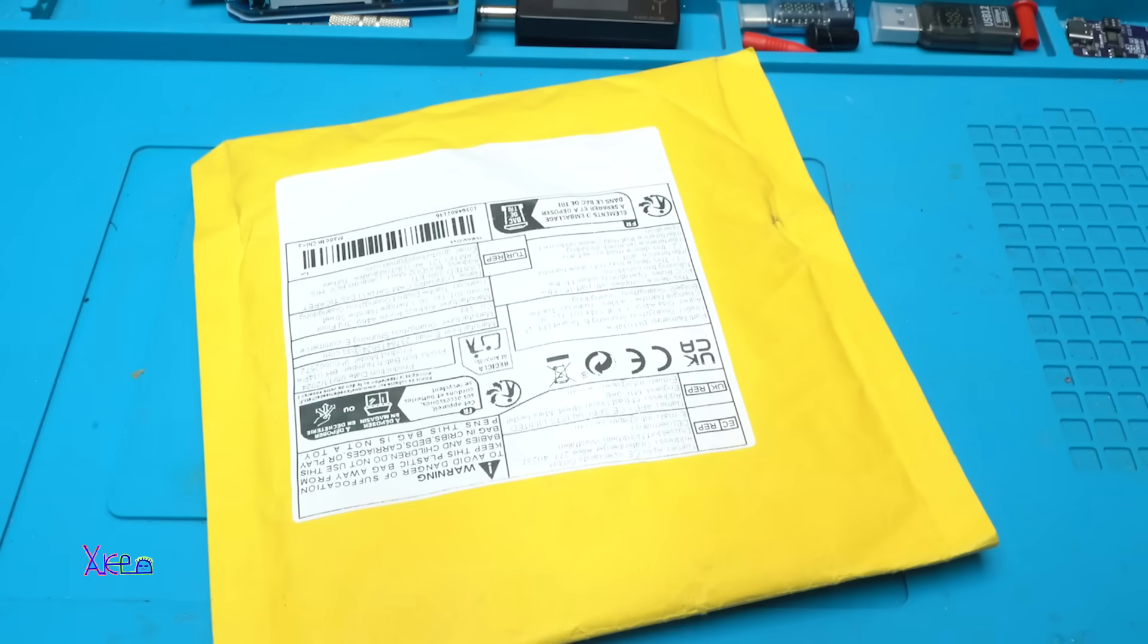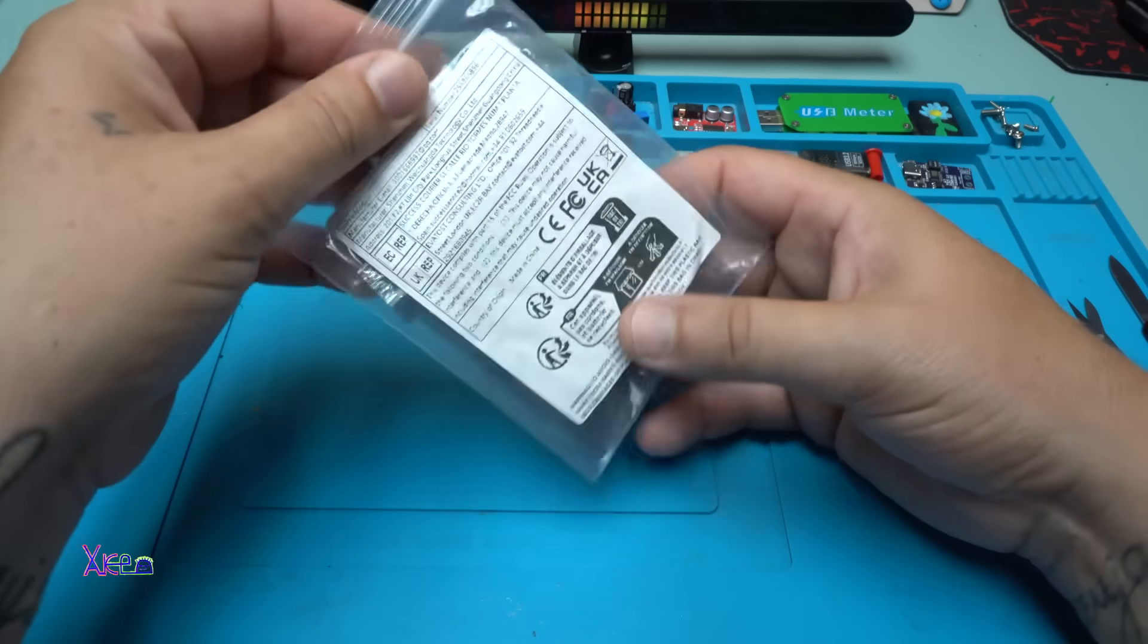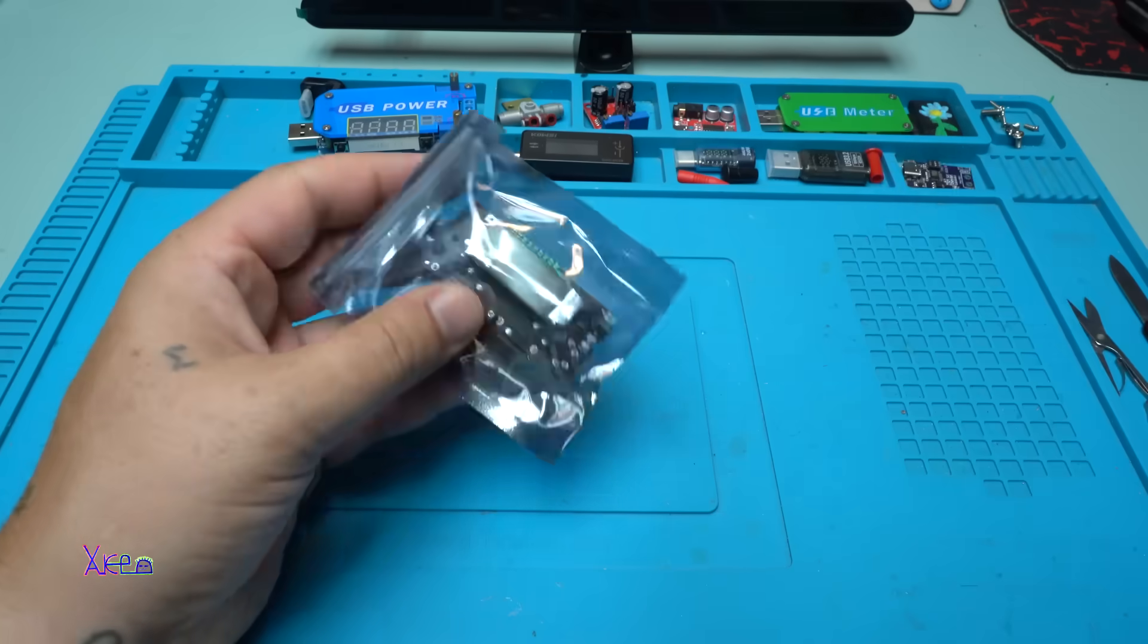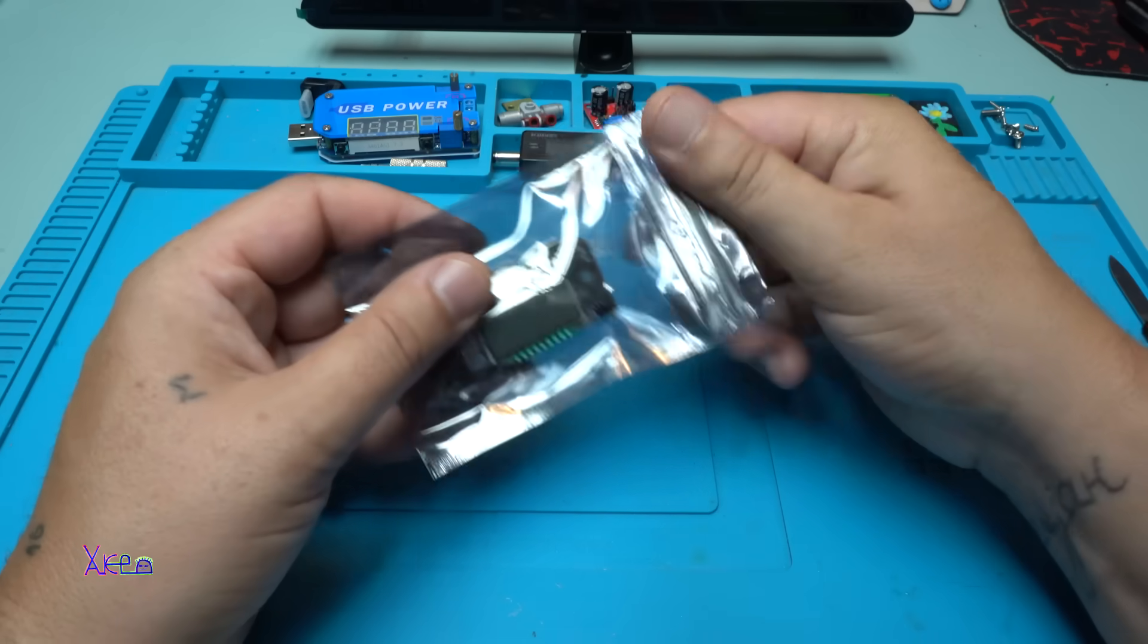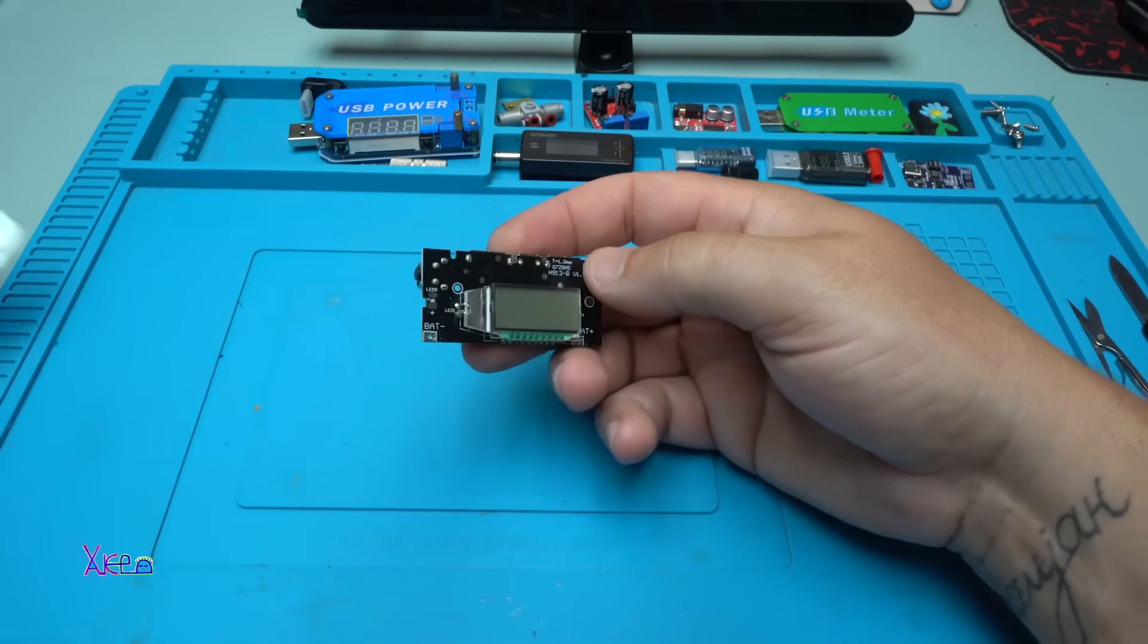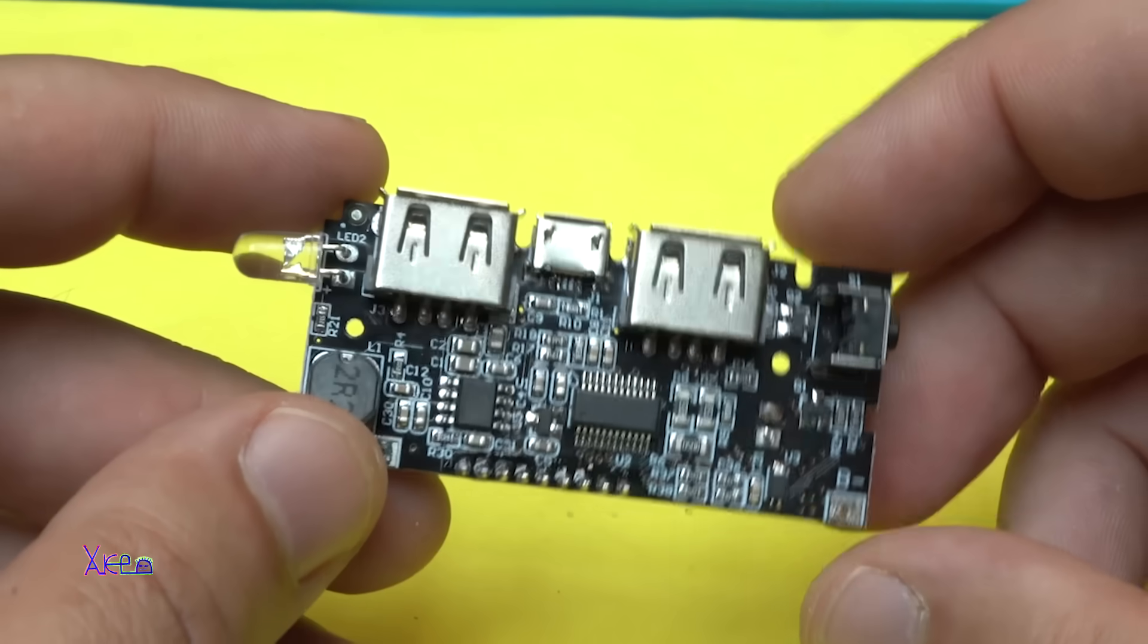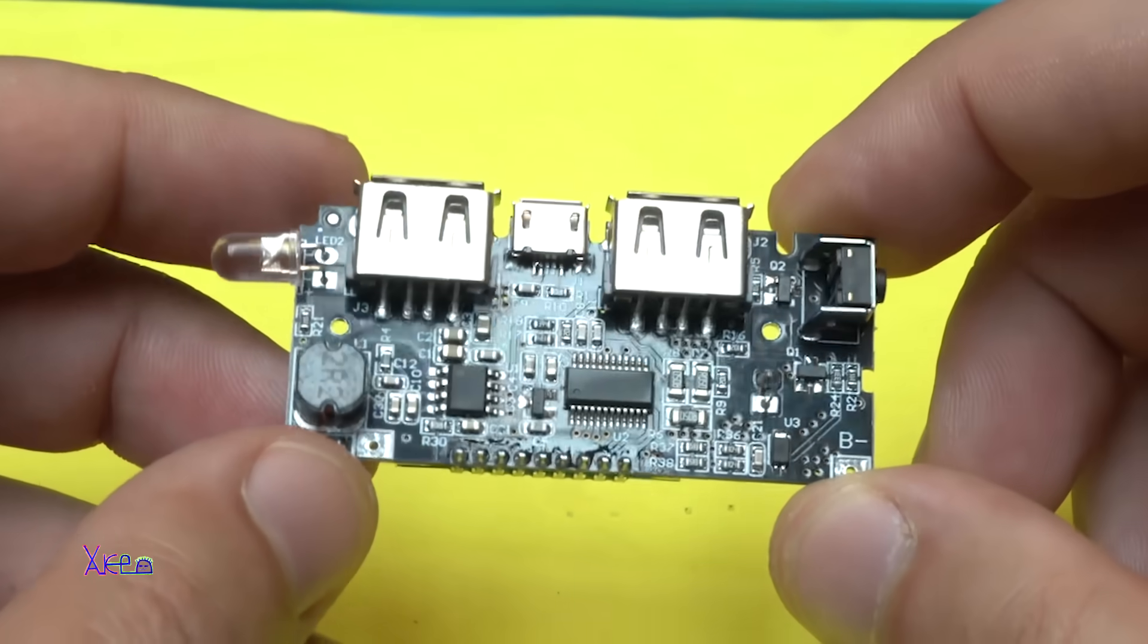That is the package, it's in one zip bag plus additional bag. What do you think guys, please comment below about the quality of this printed circuit board which is a power bank board.